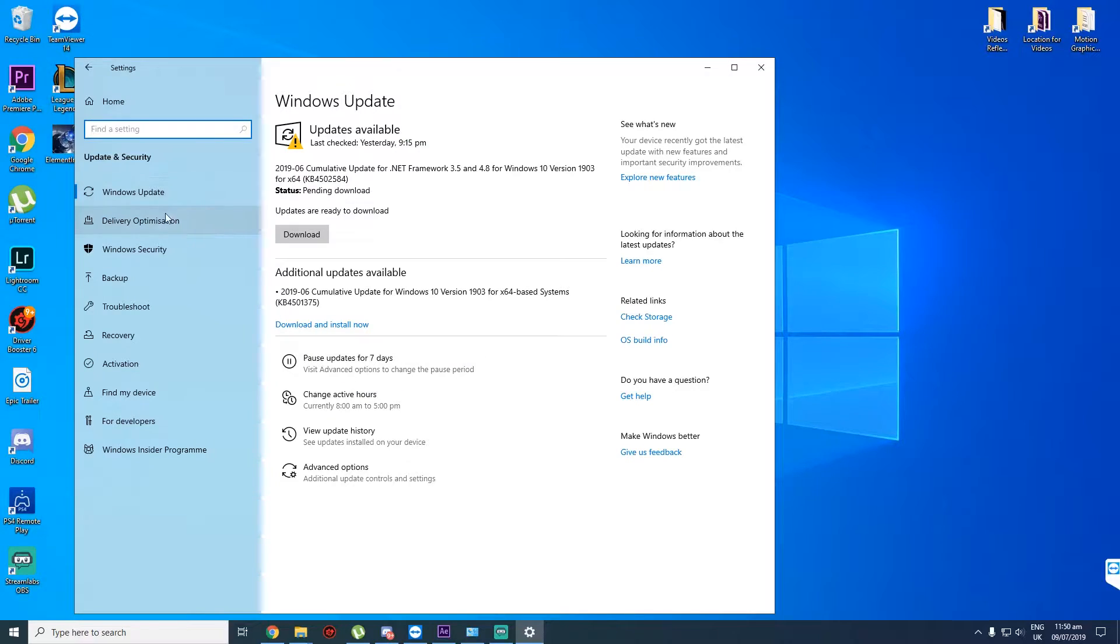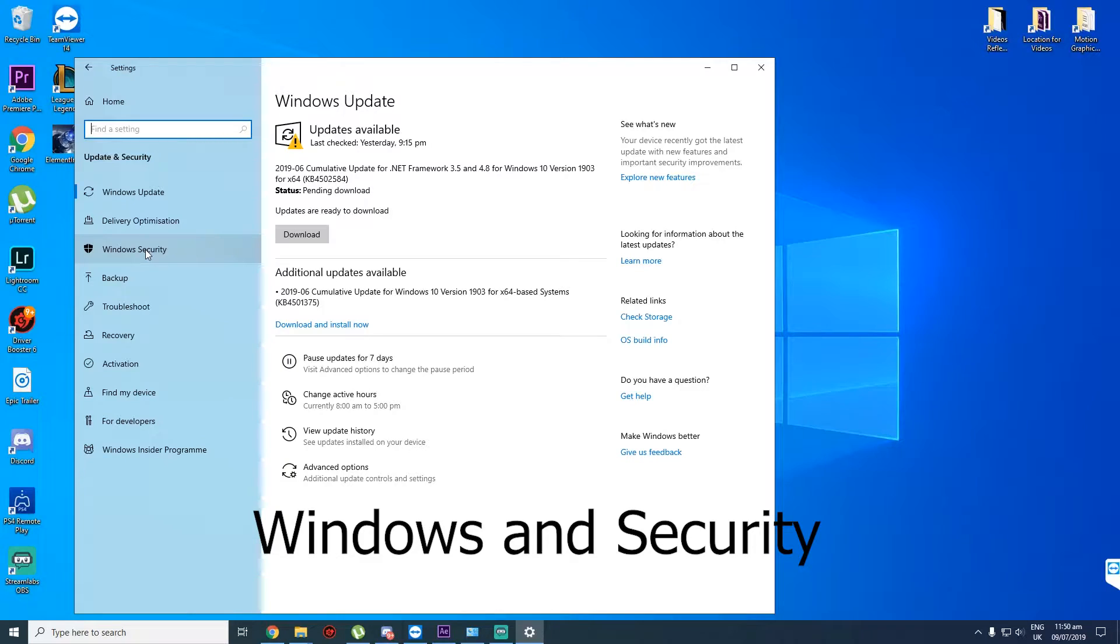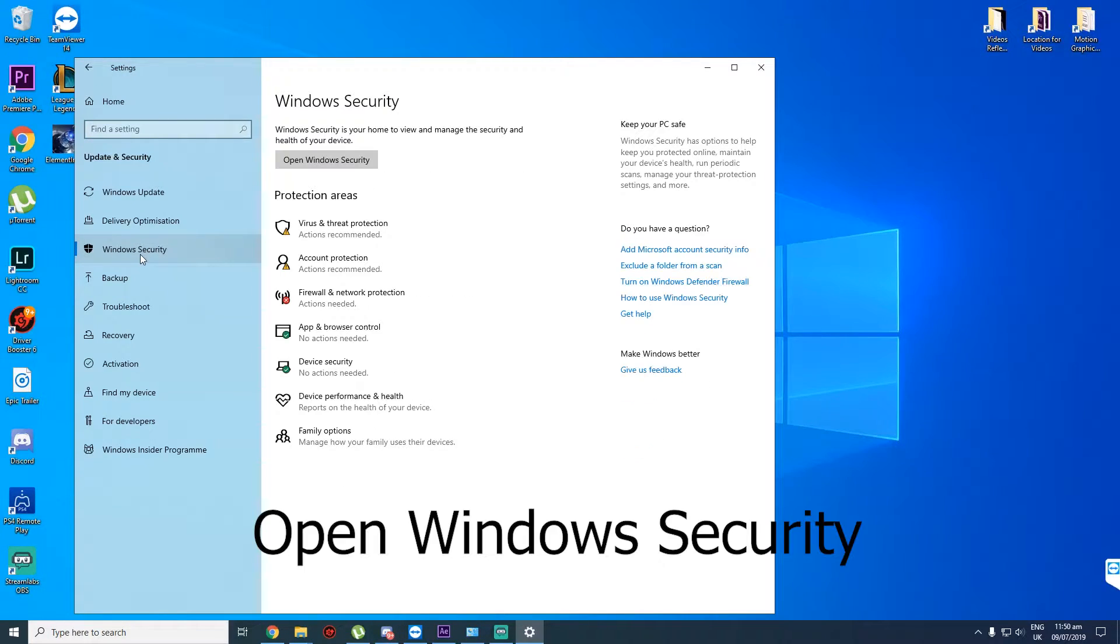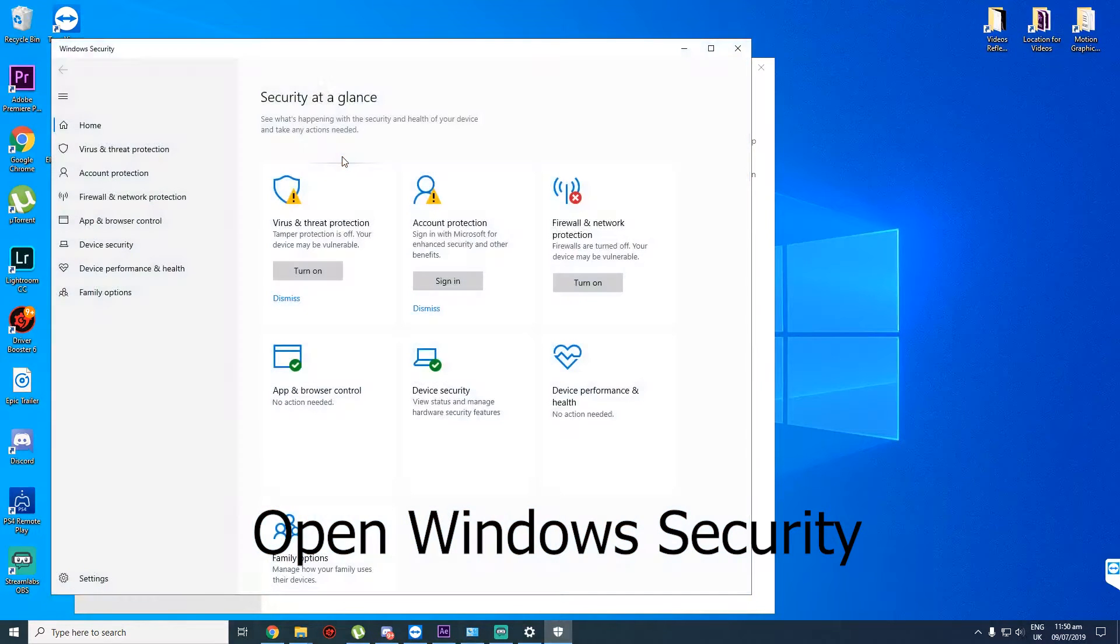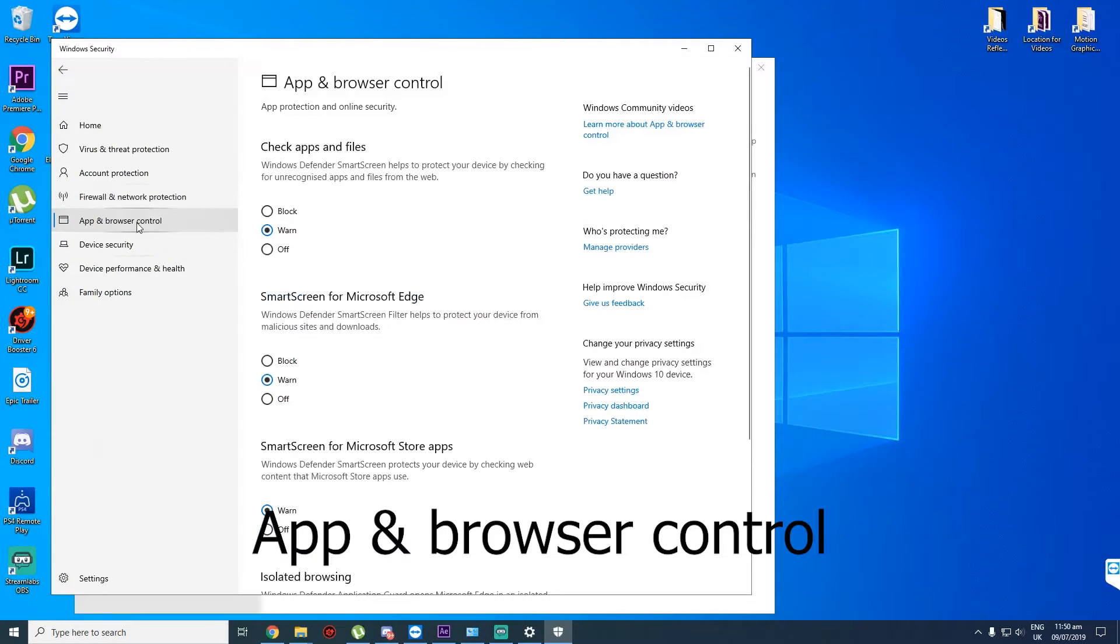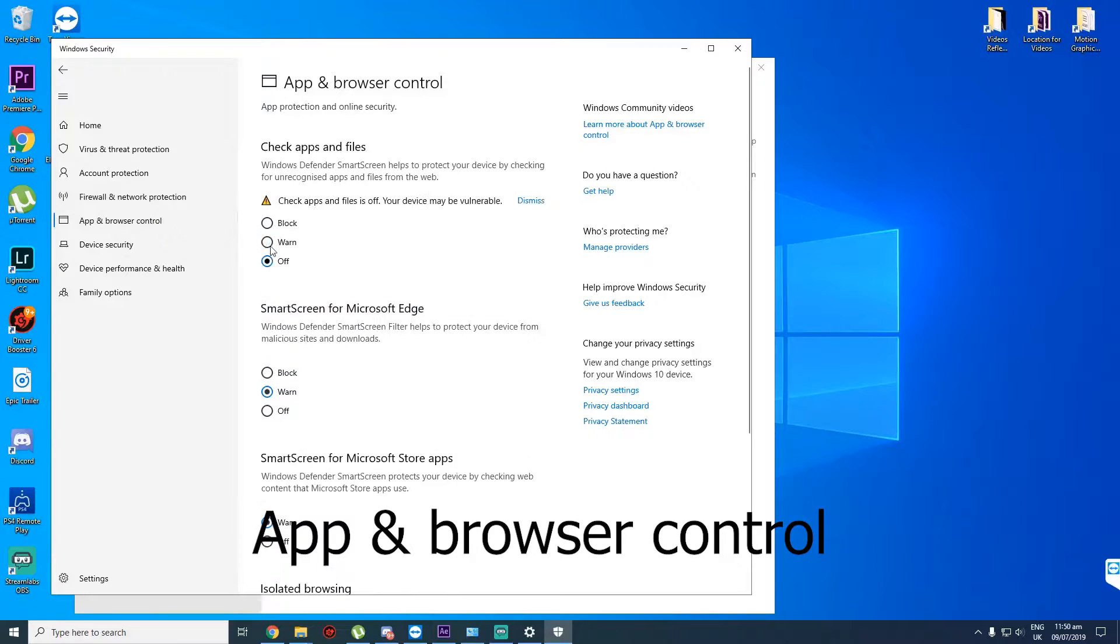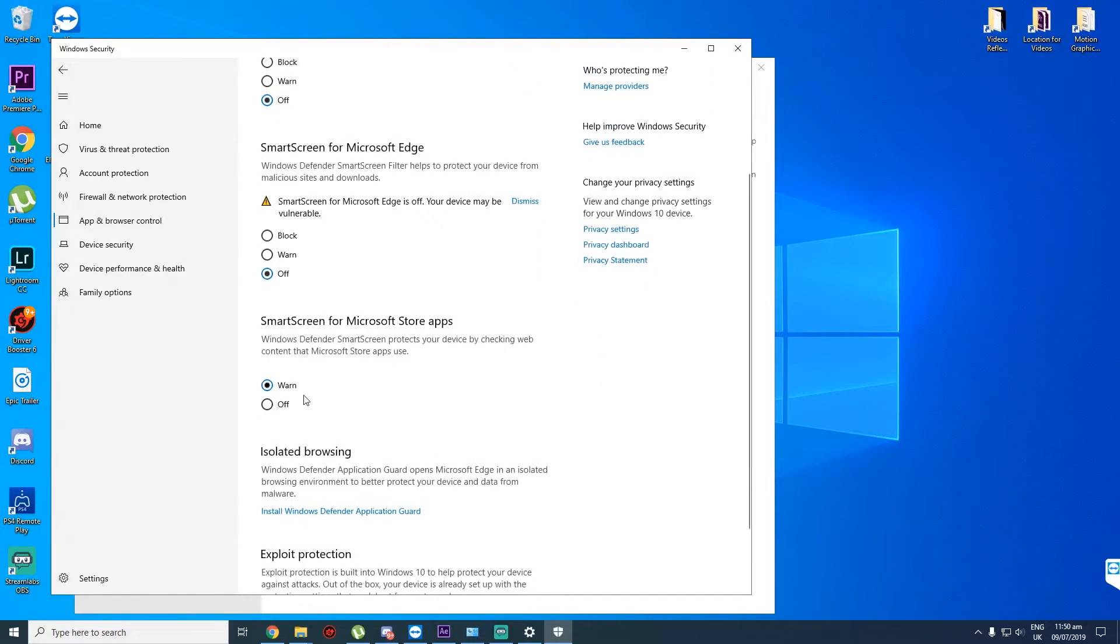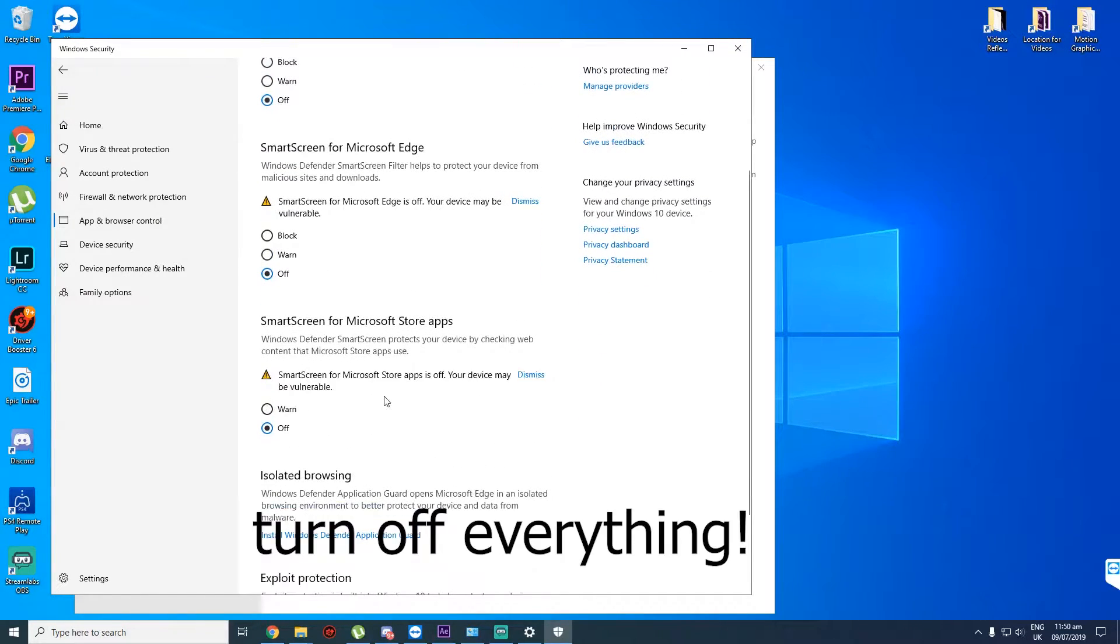From here we need to go to Windows Security. Then we open Windows Security. Then App or Browser Control, and we turn off everything here.